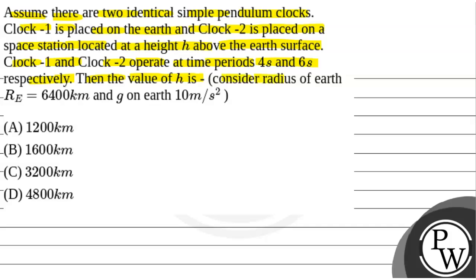The value of h is to be found. Consider the radius of Earth r equal to 6400 km and g on Earth equal to 10 m per second square.